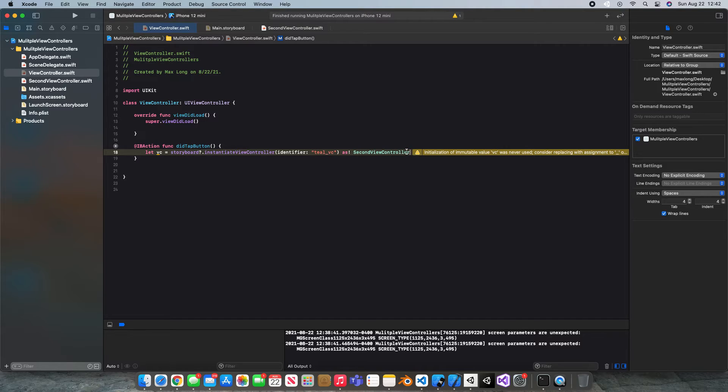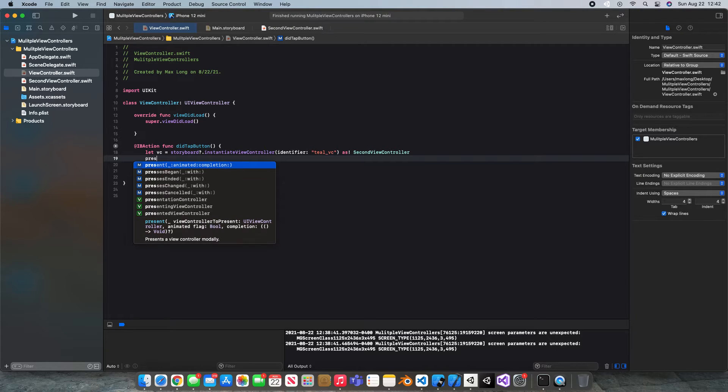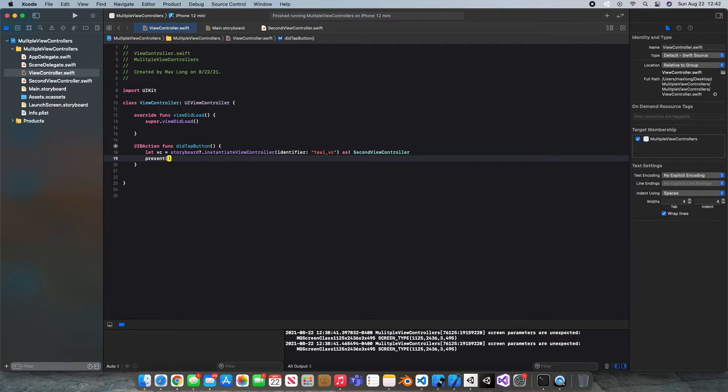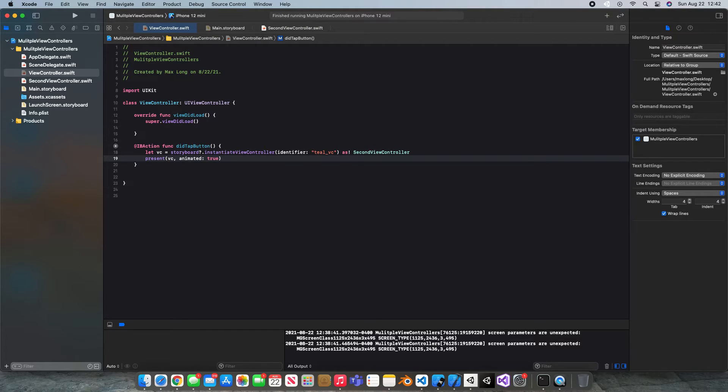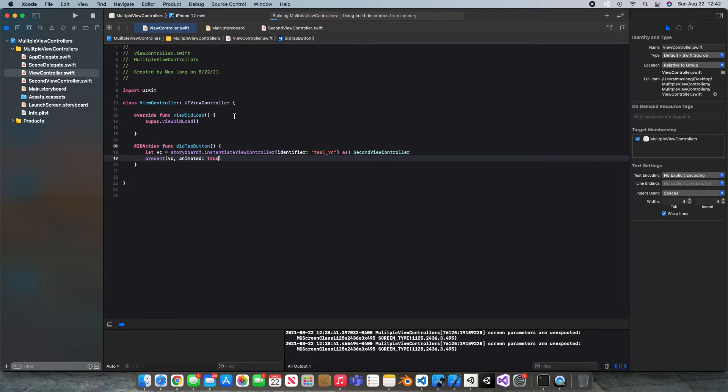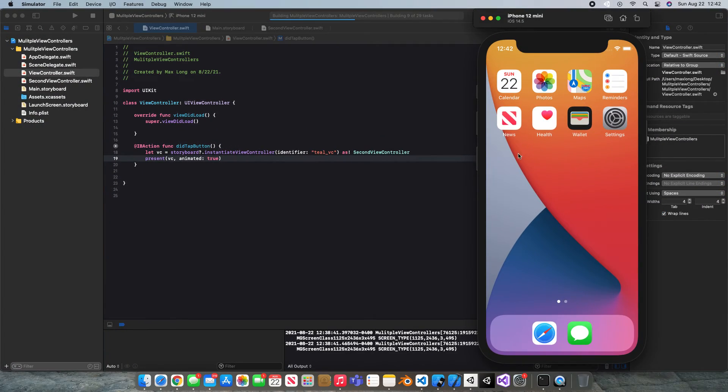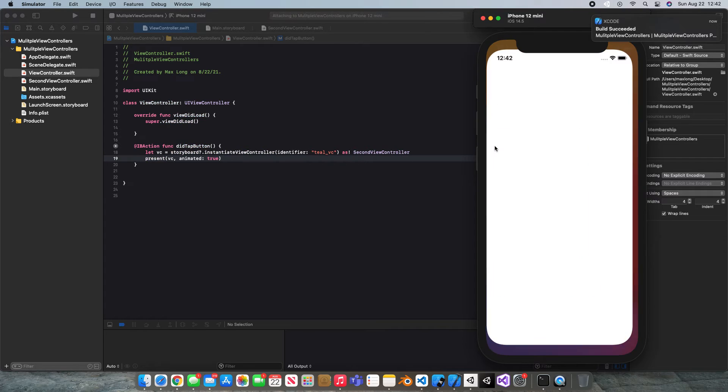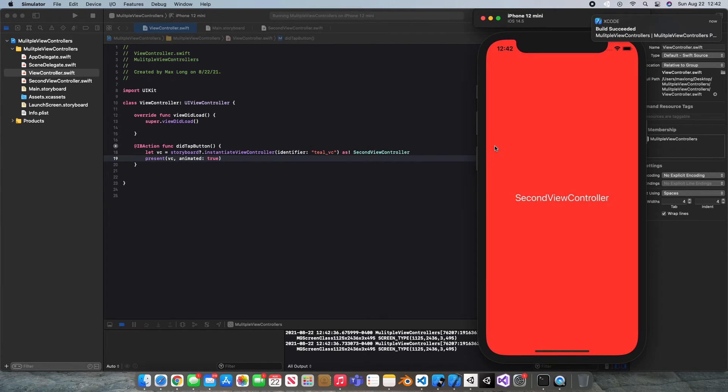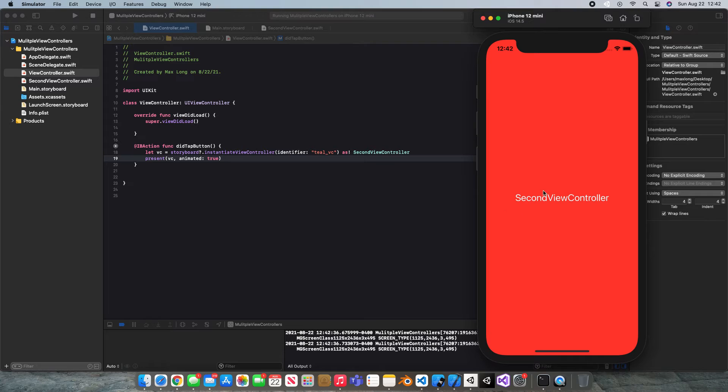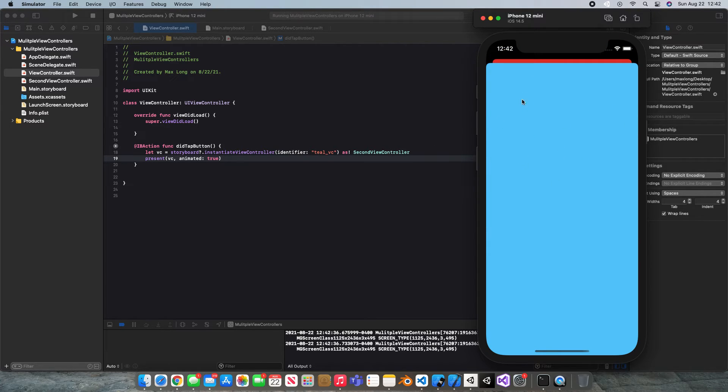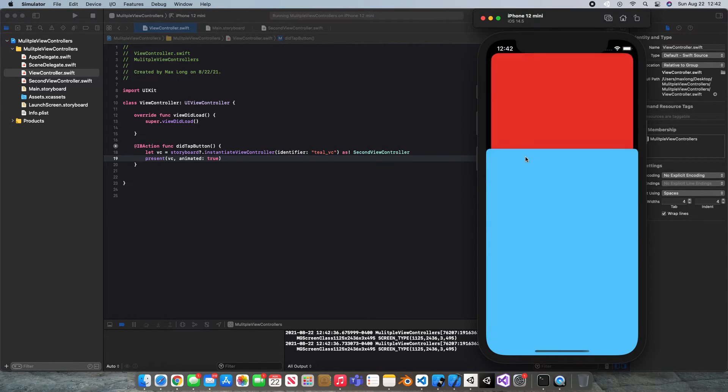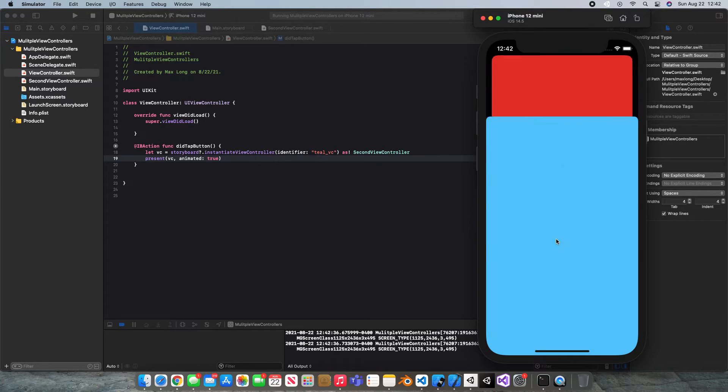And it looks like we need to present it I guess. So present VC animated true. There we go. Now this is still connected so let's hit command R and grab our app and let's see if this works. So we still have our button and our button now has coded again. Let's click it and boom. We get our teal view controller popping up.